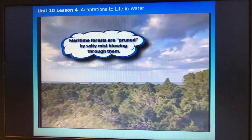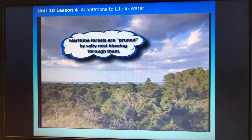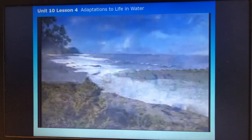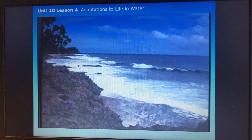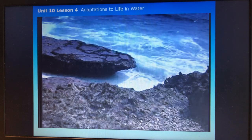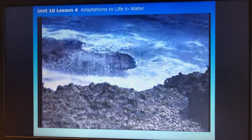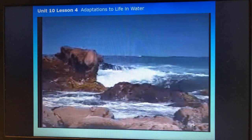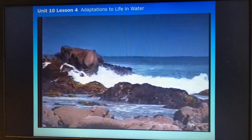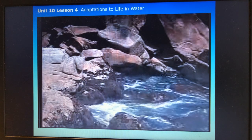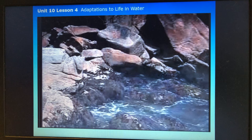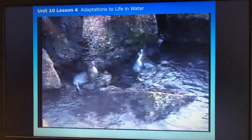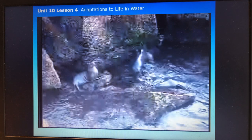Maritime forests are pruned by salty mist blowing through them and are old dunes rooted in place by vegetation. On rocky shorelines, waves pound with great force, and life hangs onto rocks and crevices, collecting in pools left by the rising and falling tide. Plants and animals often attach themselves tightly to rock to keep from being swept away, and each has a special zone to live in among the rock.